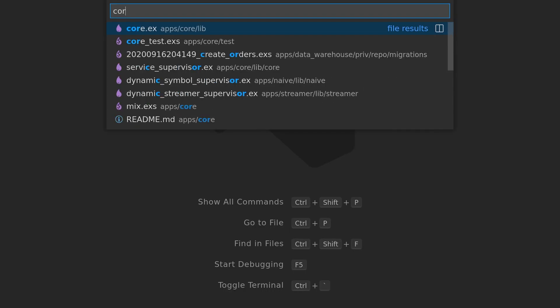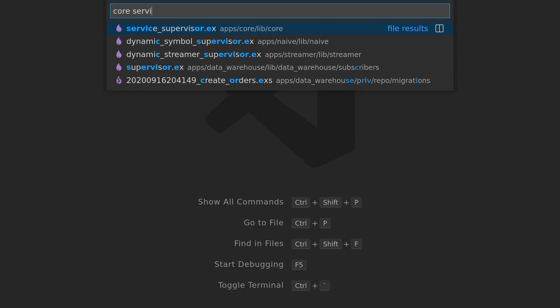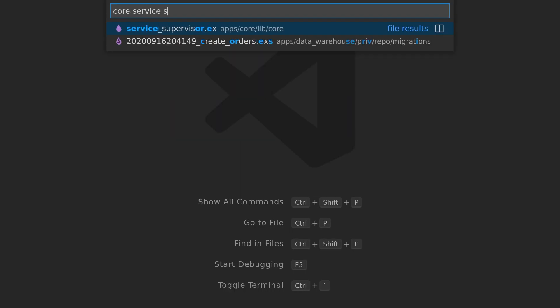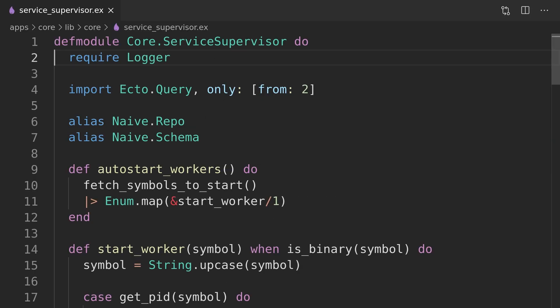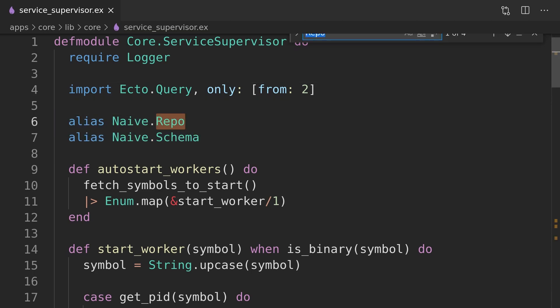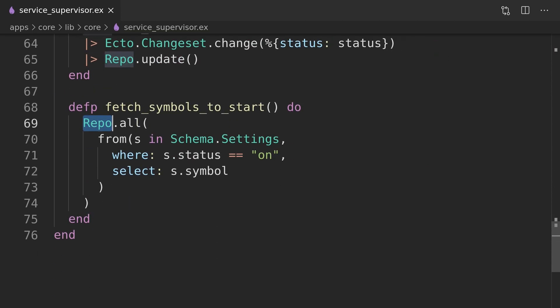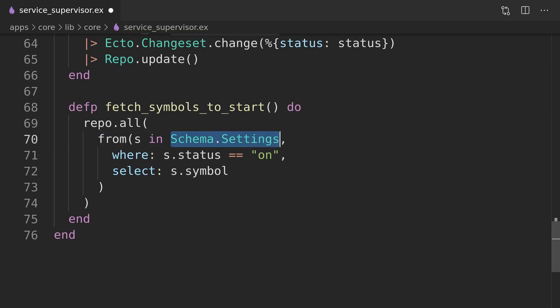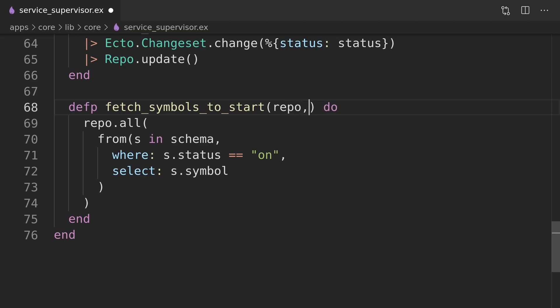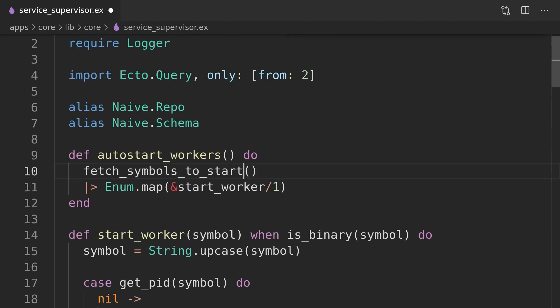The problem with the current implementation of the service supervisor is that it relies on hard-coded modules from the naive application, and that obviously will be a problem when we want to use it inside the streamer application. We will look into places where those modules are used and we will refactor the code to accept them as arguments.